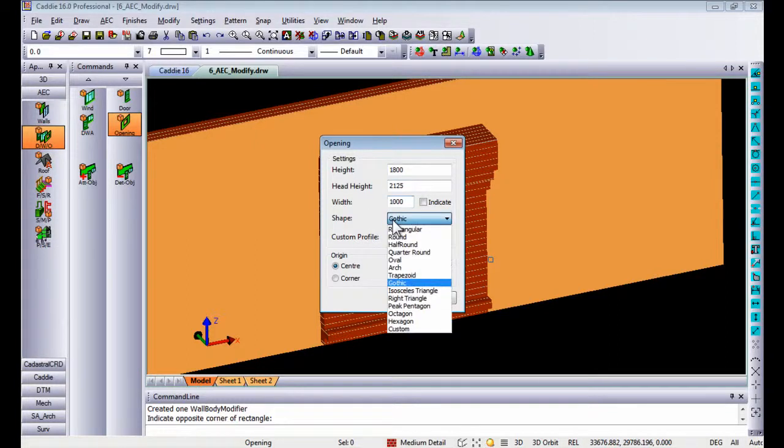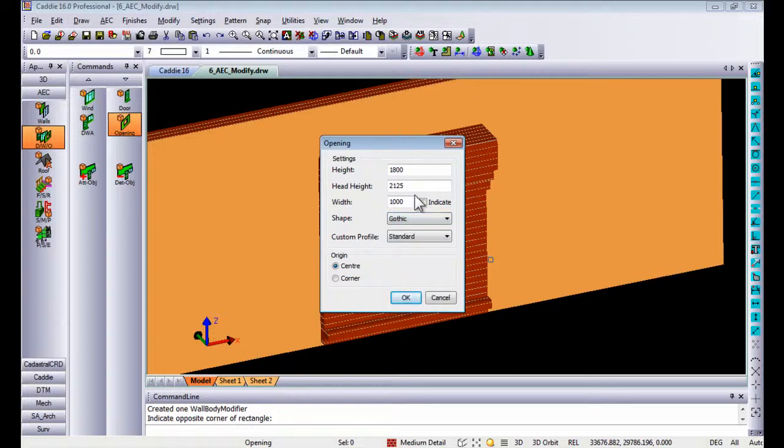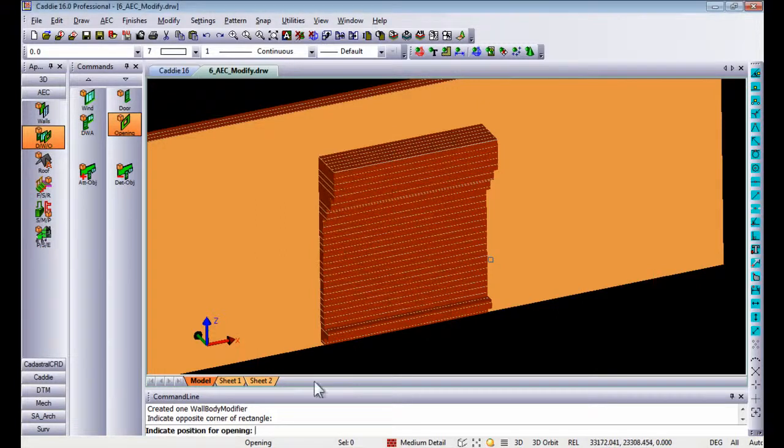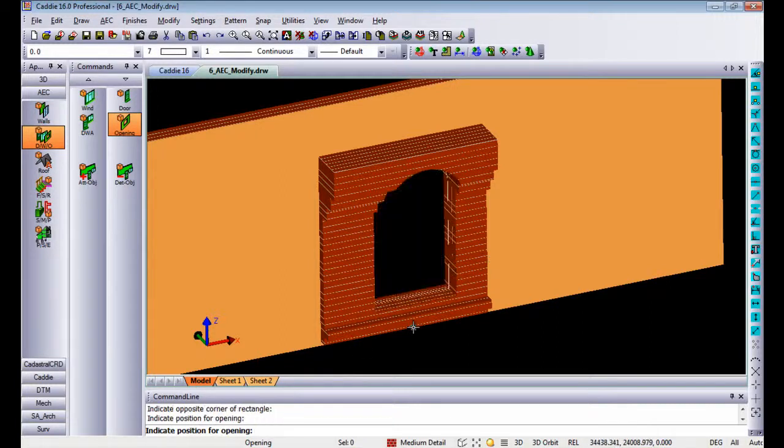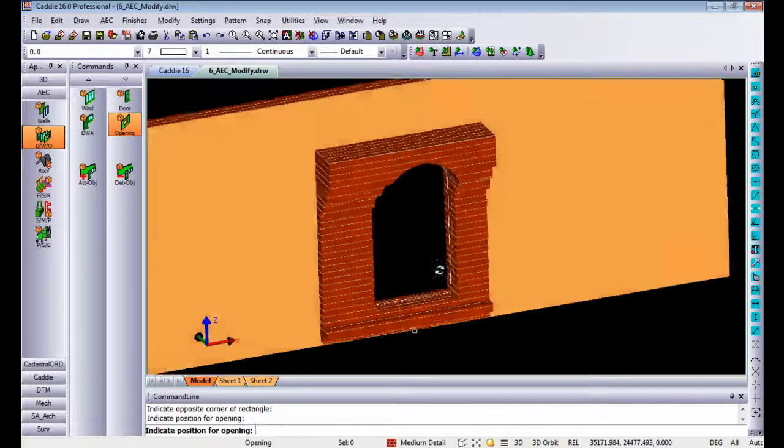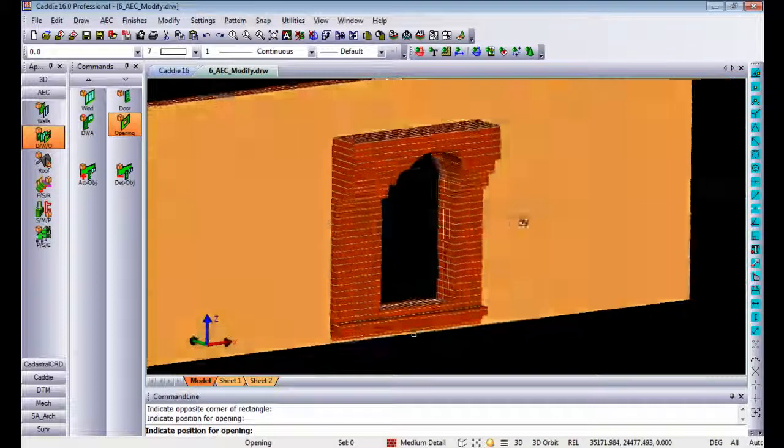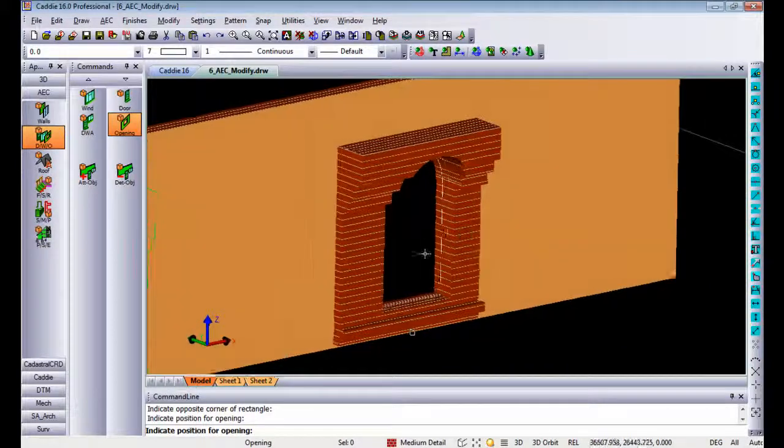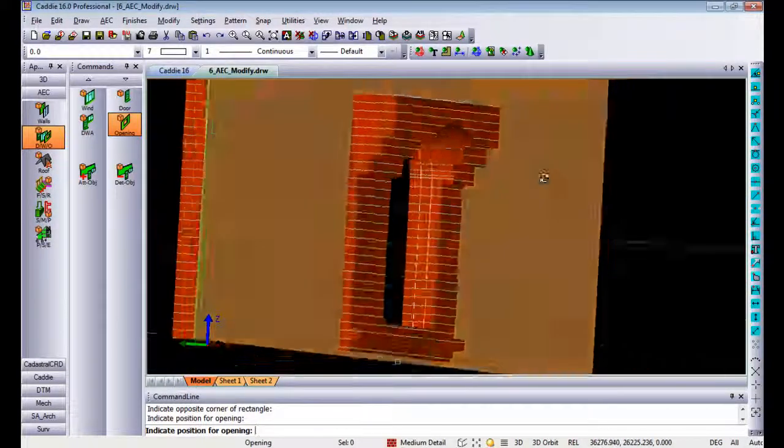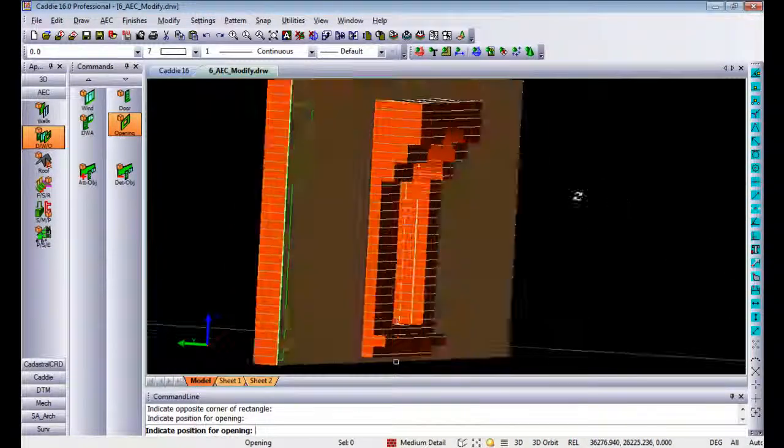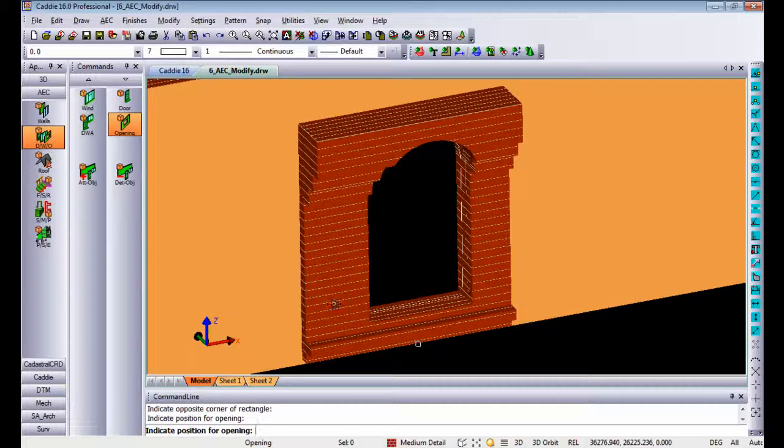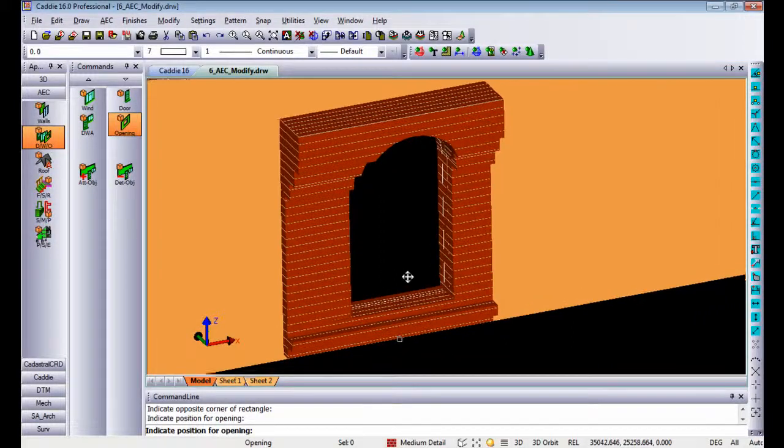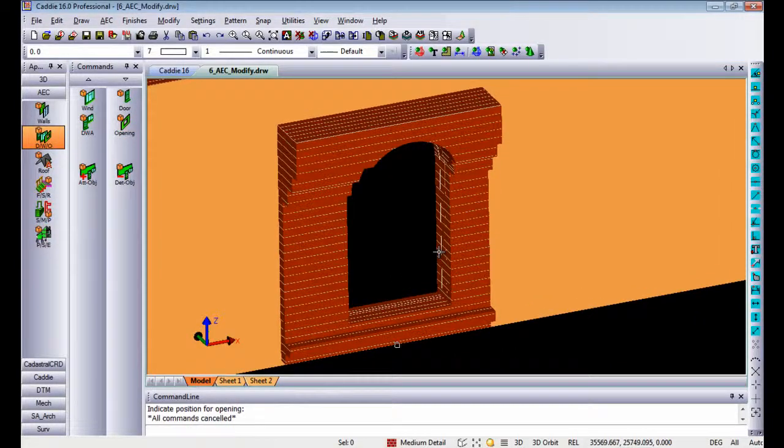The shape can be round, Gothic, oval, etc. Once you say OK, it asks you for the position for the opening. You indicate the position and it will automatically cut that opening. It doesn't matter the profile or shape of the wall, it will cut it into the wall itself.